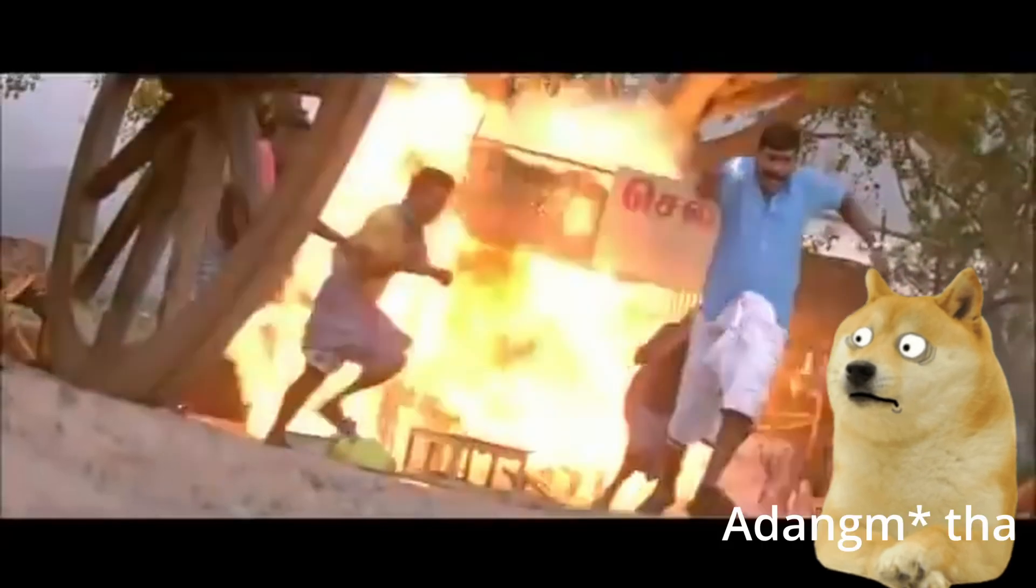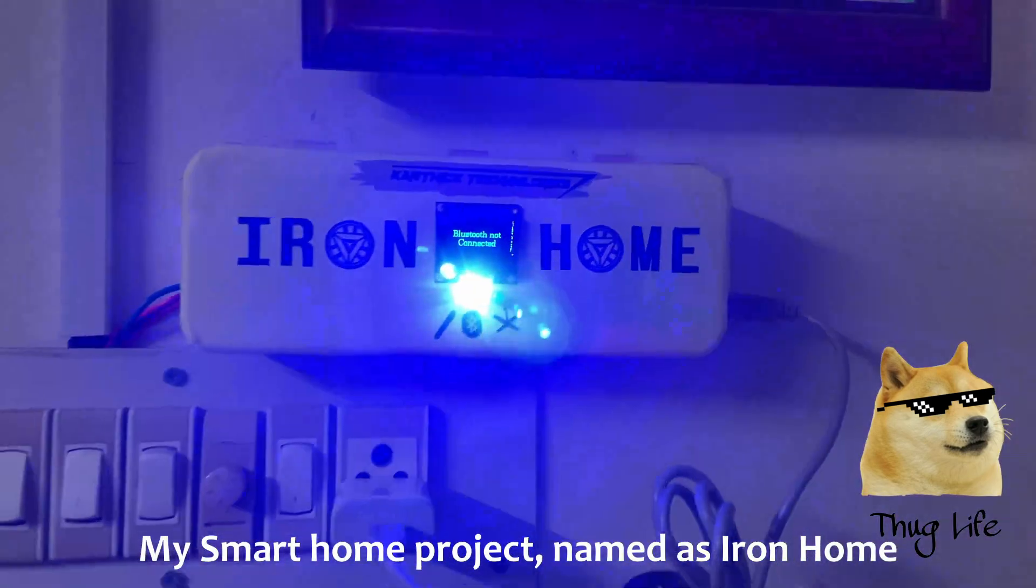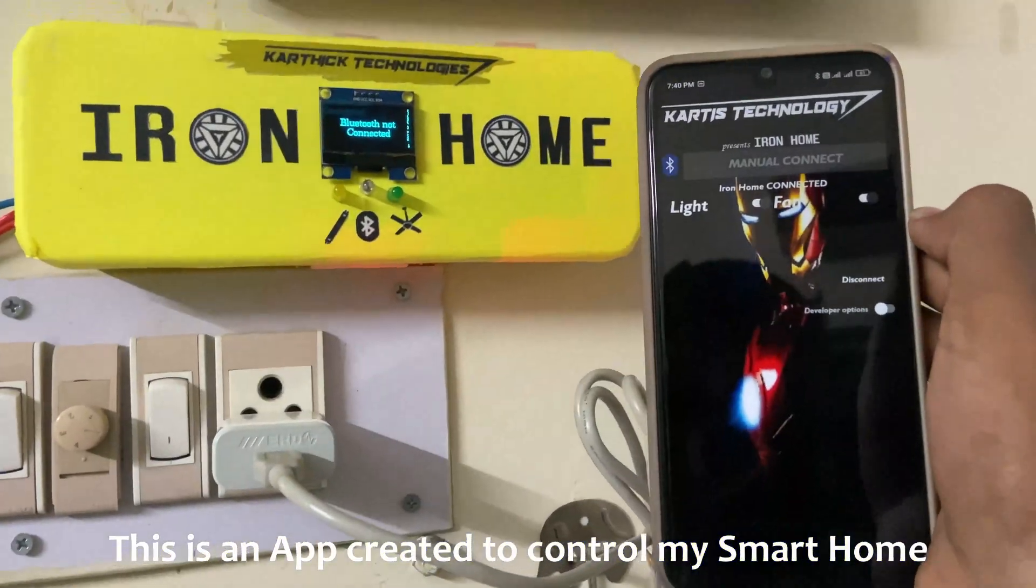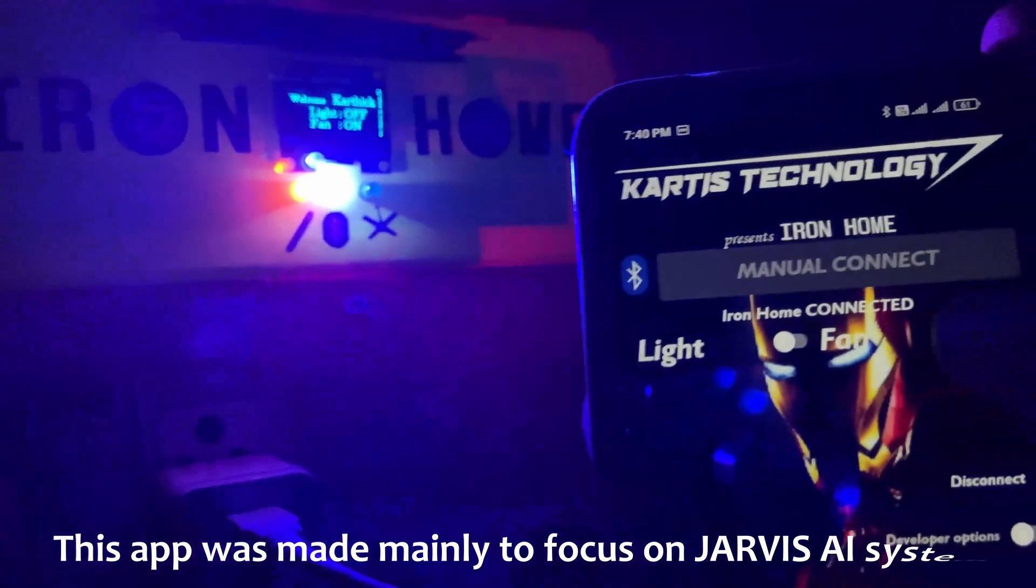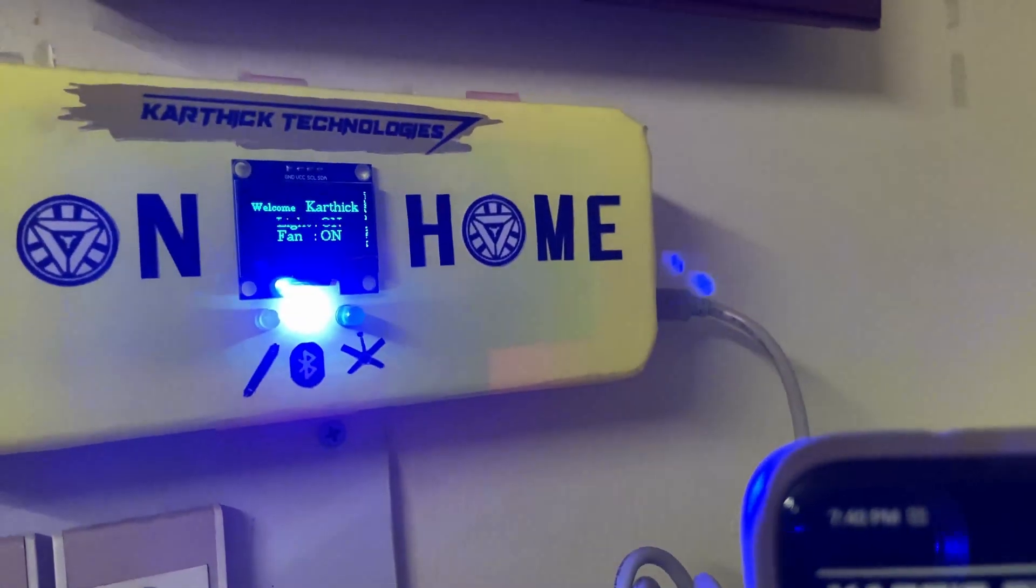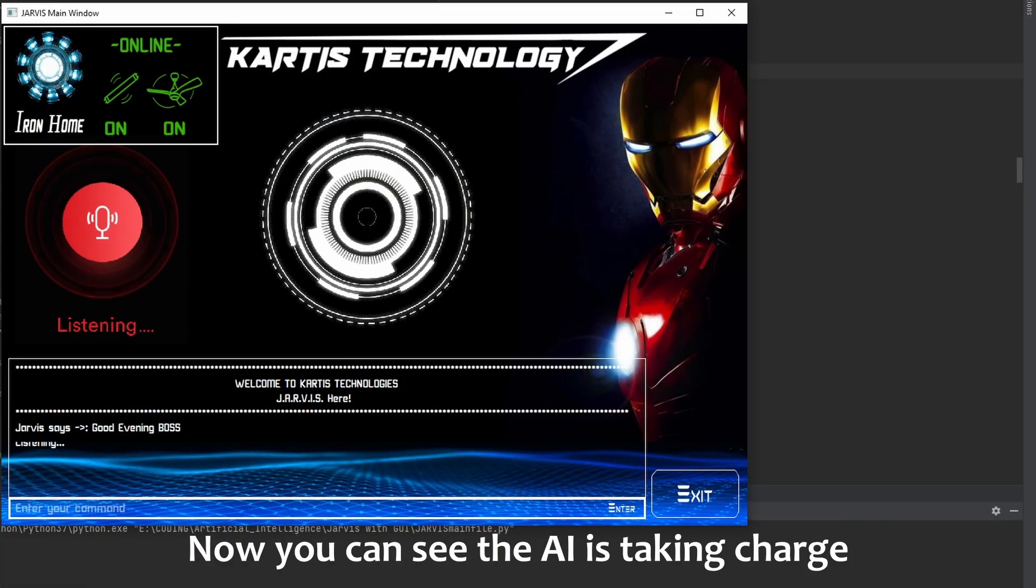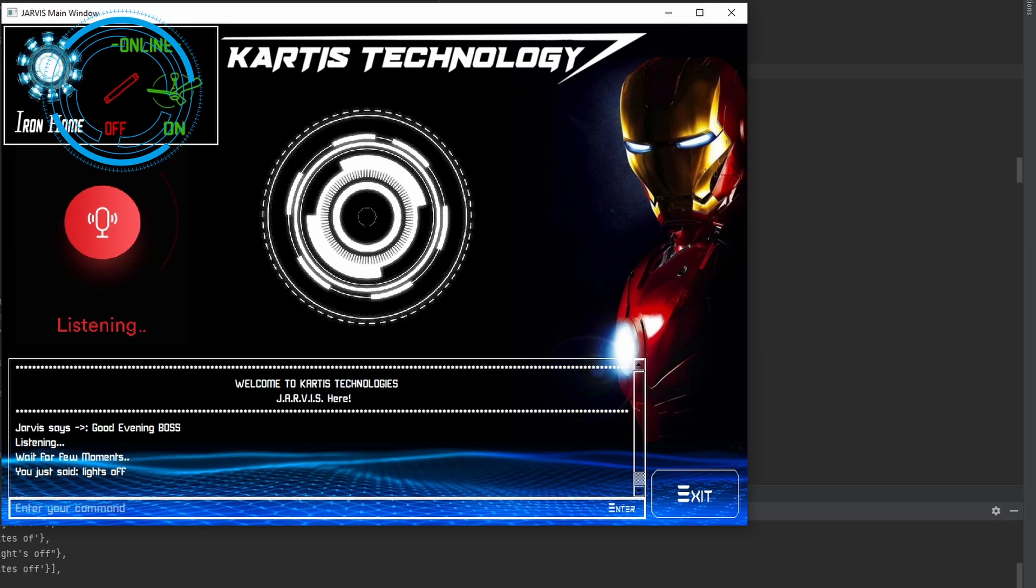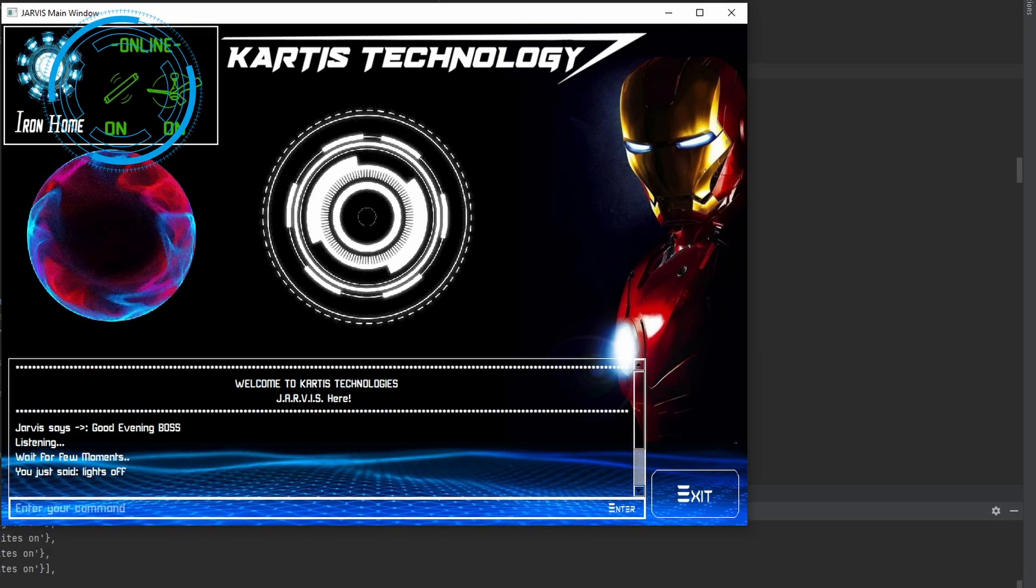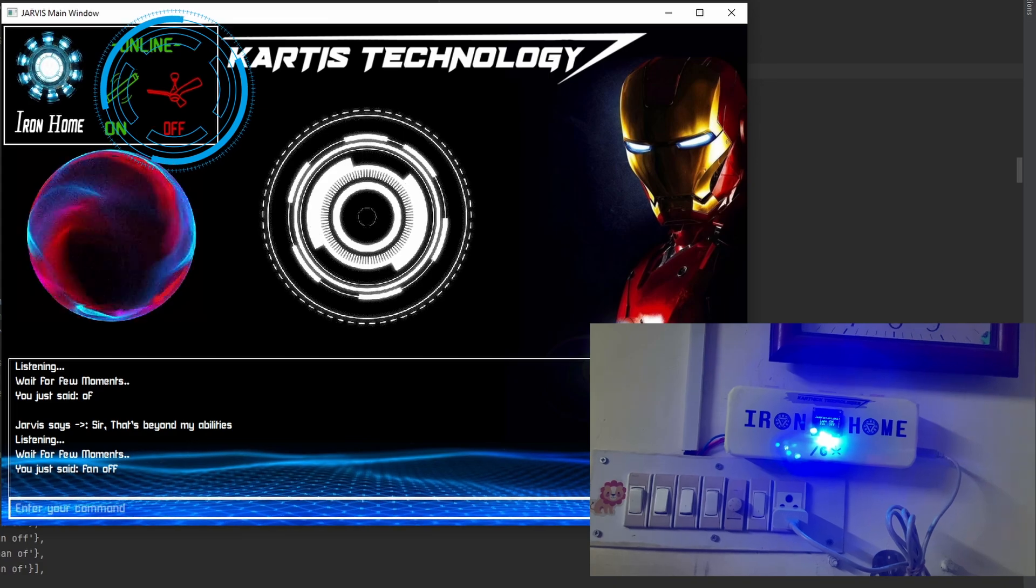I don't want to make it long, brother. Hey! Good evening, boss. The lights are off, sir. Lights are on, sir. Fan off. Fan off, sir.